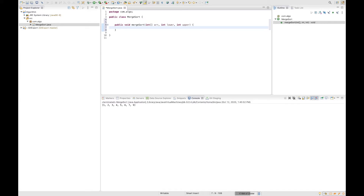Remember, merge sort algorithm is part of the divide and conquer algorithm. That means we need to find a way to divide our array into two sub-arrays, and we are going to do that recursively. One of the things to know is that the lower bound should not be greater than the upper bound — this is going to be our base case condition. If the lower bound is greater than or equal to the upper bound, something is wrong and we need to stop the recursion.